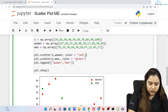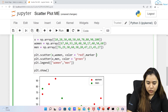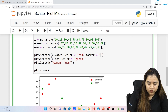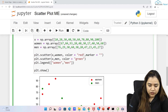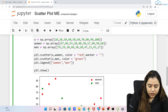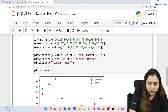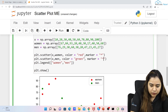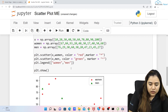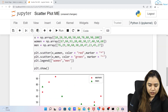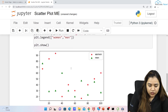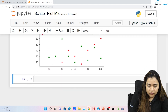You can also change the markers for each dataset. For example, women can have star-shaped markers, and for men you can set marker='^' (circumflex) for a triangular shape. This is how you can give different markers to different datasets.